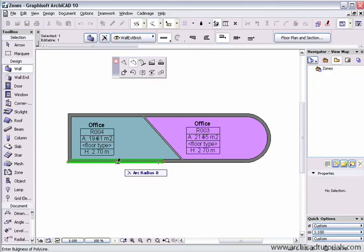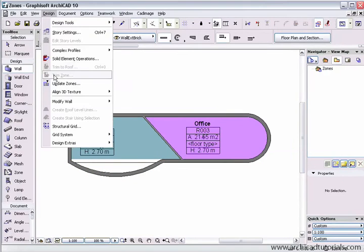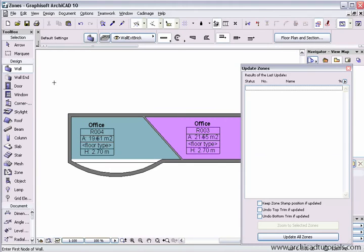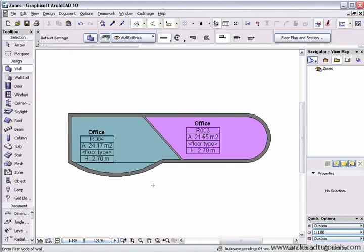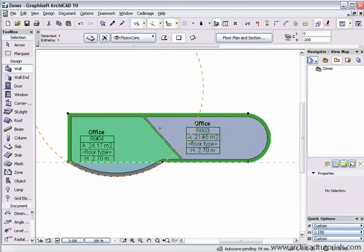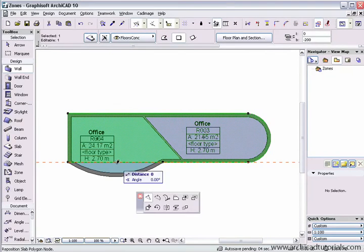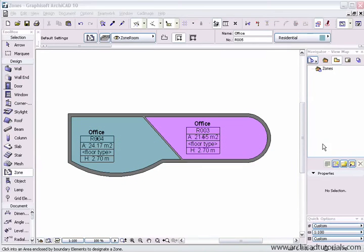So if I change this building in any way, I just need to go to the design, update zones, update all zones, the areas will be recalculated. Just fix the slab up there quickly.